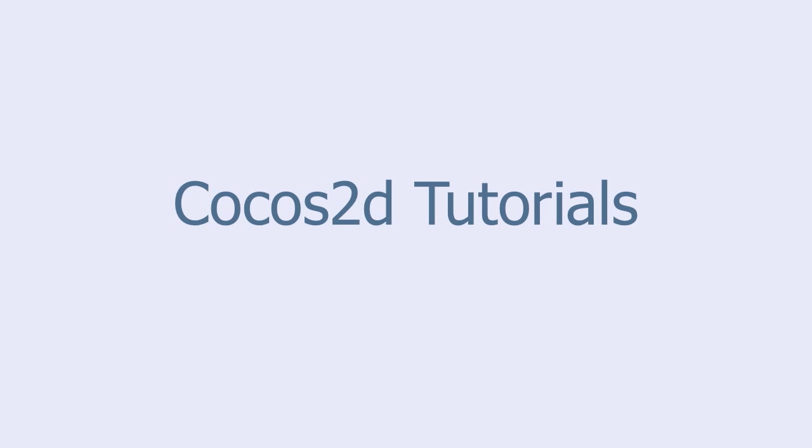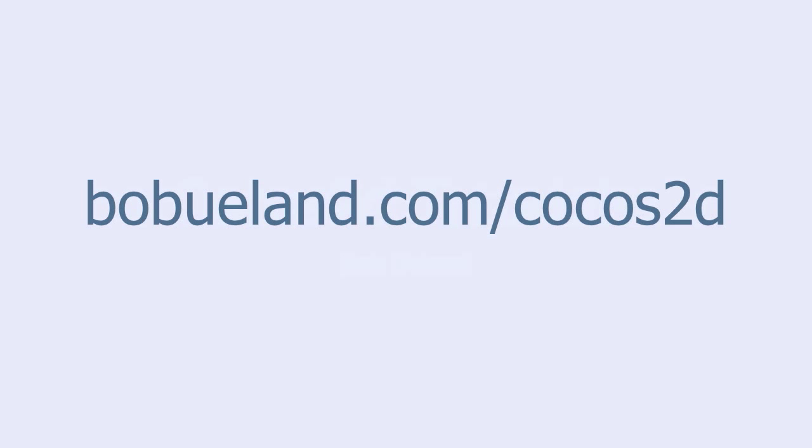Welcome to COCO's 2D Tutorials, brought to you by Bob Ulland. For more information go to bobyulland.com slash COCO's 2D.